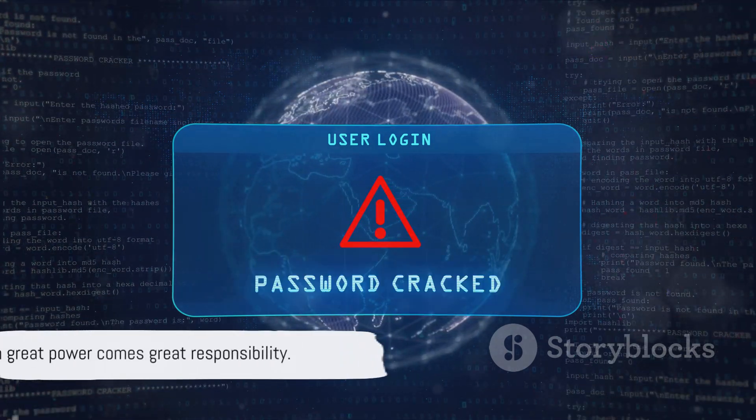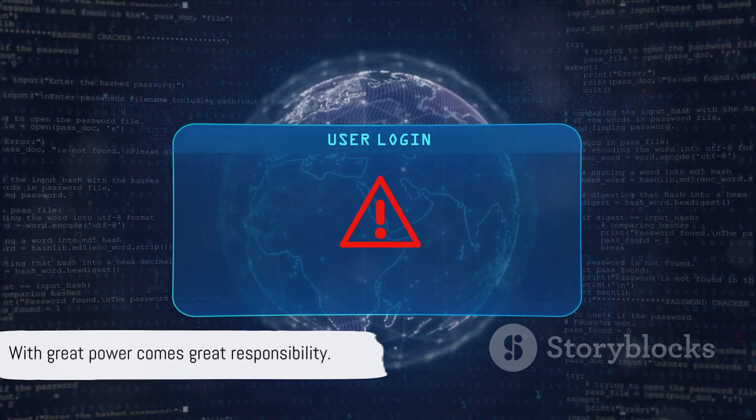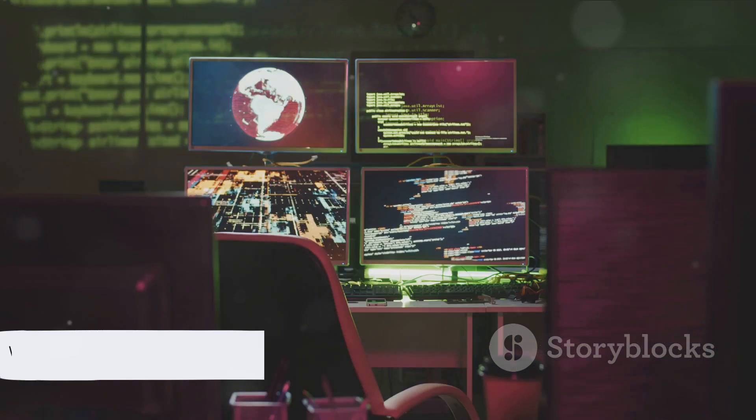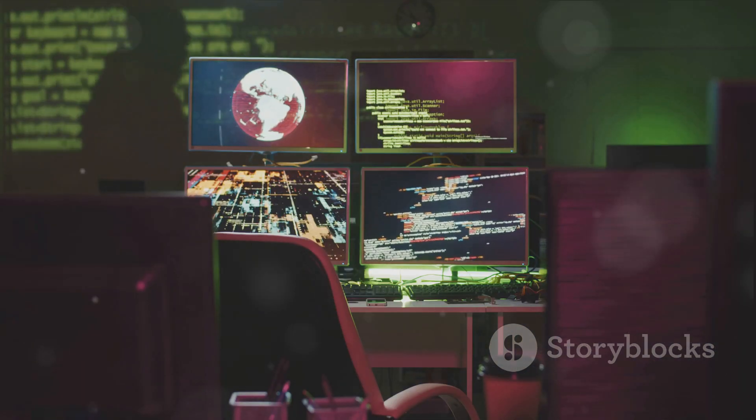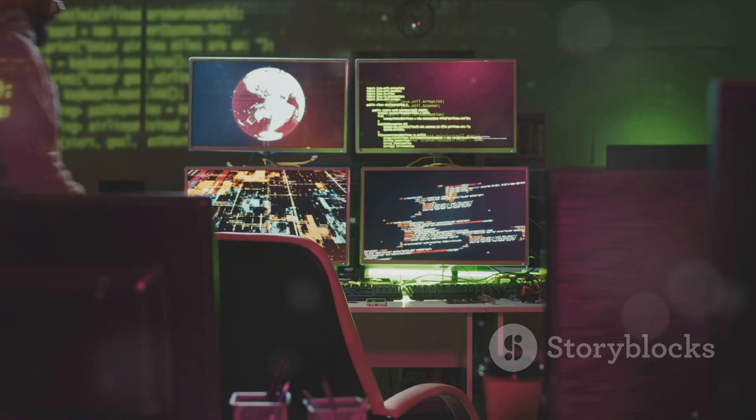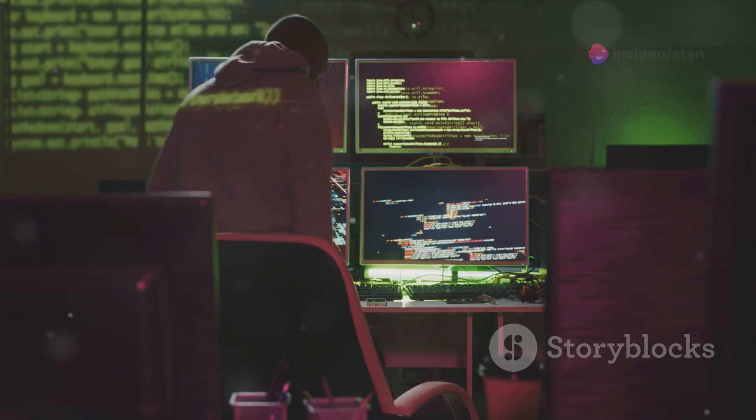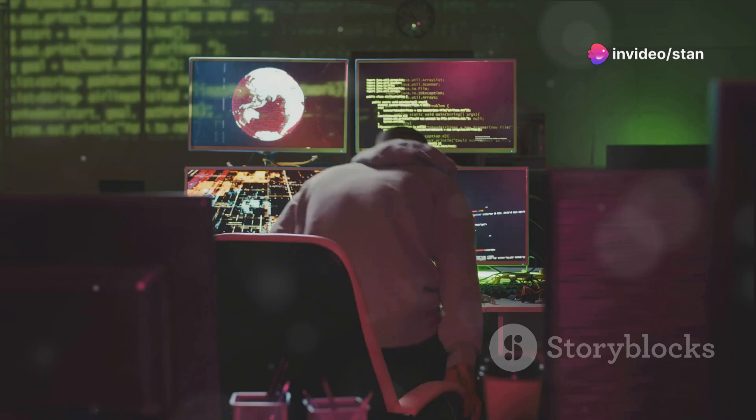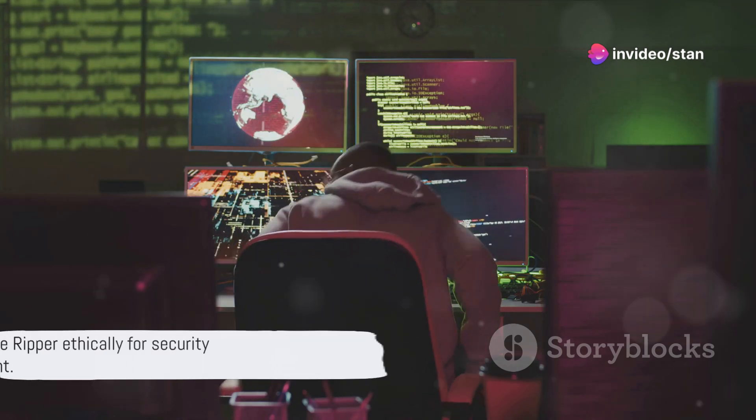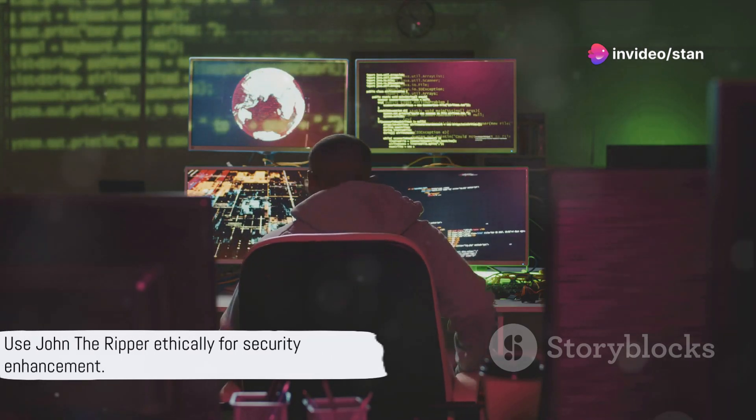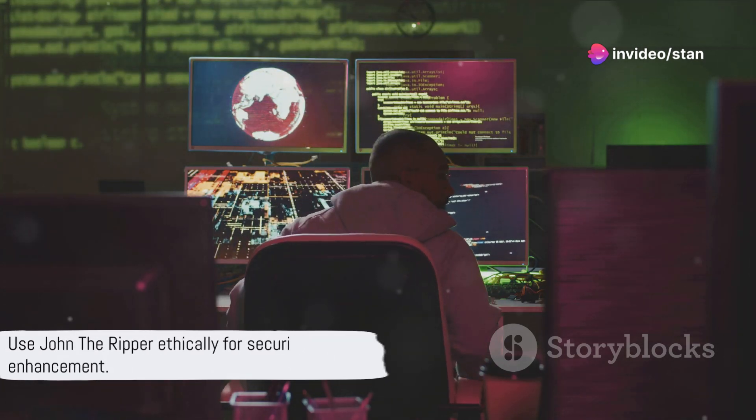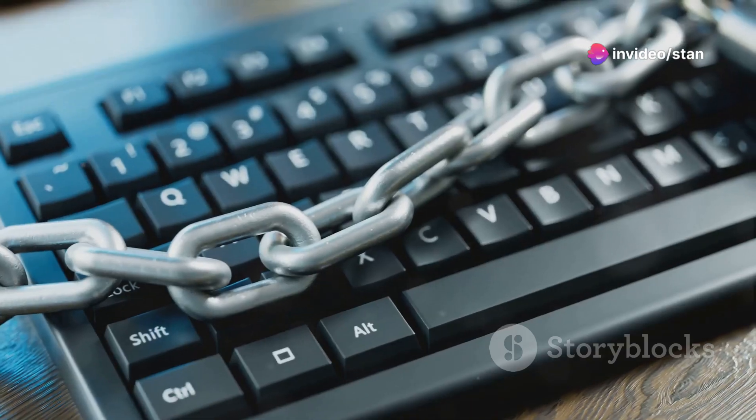Remember, with great power comes great responsibility. Use John the Ripper ethically for legitimate password auditing and security purposes. After all, the goal is to strengthen security, not to exploit it.